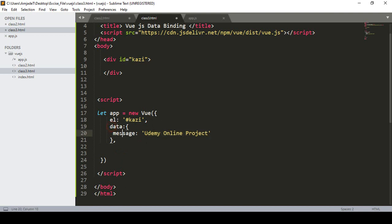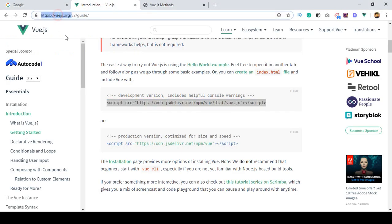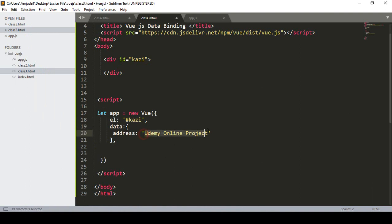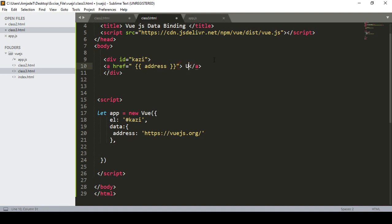In our data property I define one ID as 'address' and put a URL link into that address area. Now if I want to display this link, I define an anchor tag and try to print that address using the mustache syntax, defining the link as the Vue.js URL.